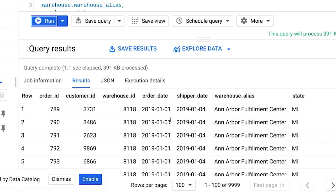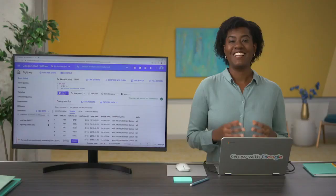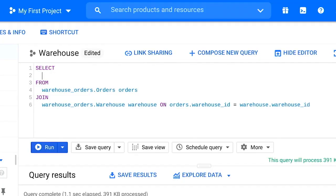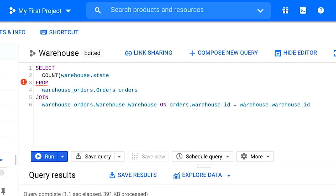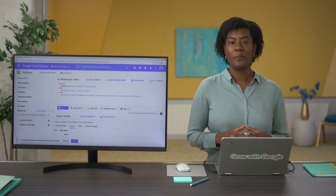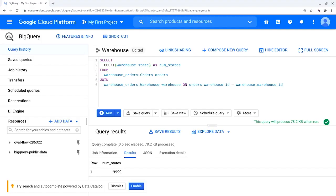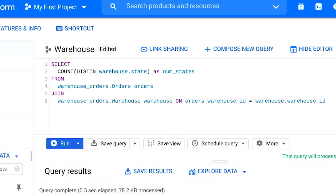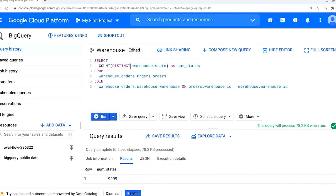Now we want to count how many states are in our order data. We'll try a simple COUNT query first — joining the orders and warehouse tables and counting the number of states. That query returned over 9,000 states because we counted every single row that included a state. But we actually want to count the distinct states, so let's try again with COUNT DISTINCT. We'll use the query we just built but replace COUNT with COUNT DISTINCT in our SELECT statement.